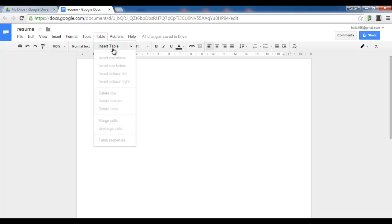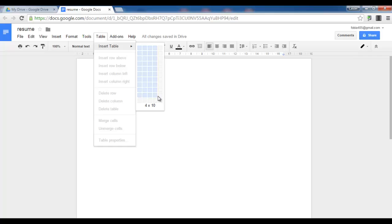Start by inserting a table. At least 4 columns and let's say something like about 10 rows.